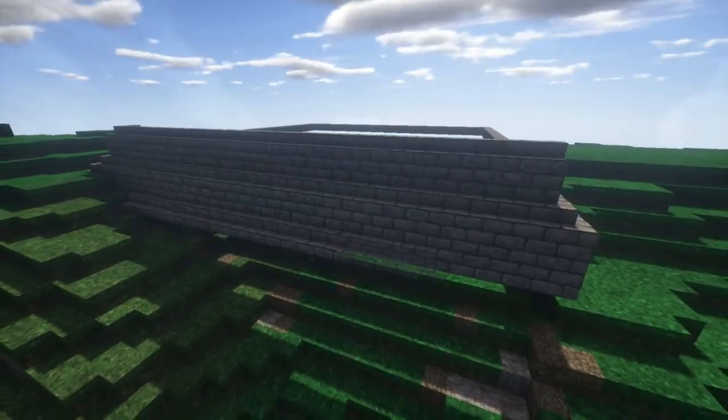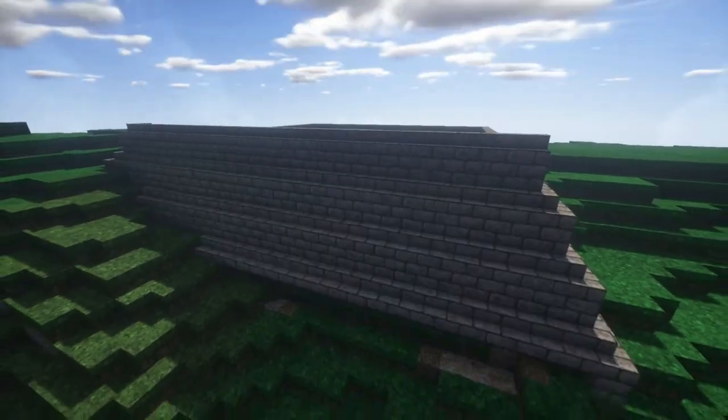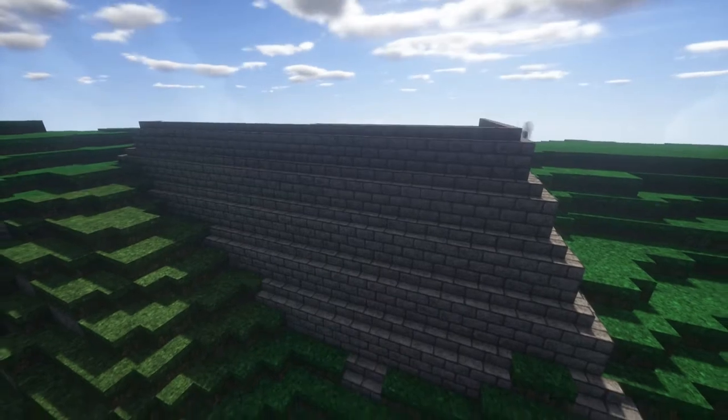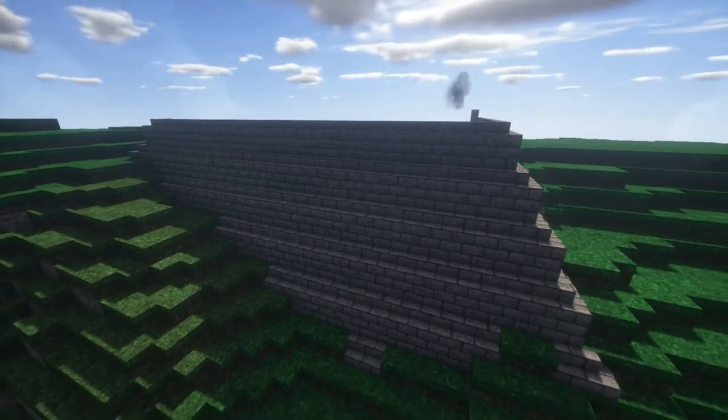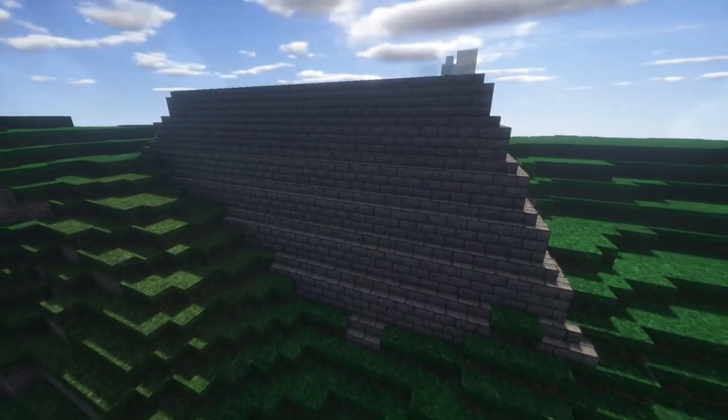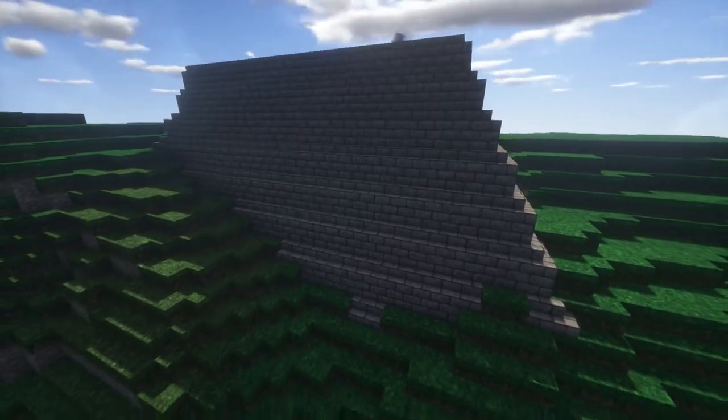The main inspiration for this build were South American ziggurats, which if you don't know what those are, they're pretty much pyramids.